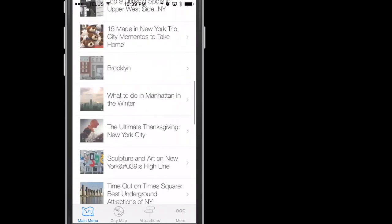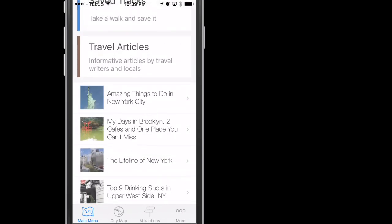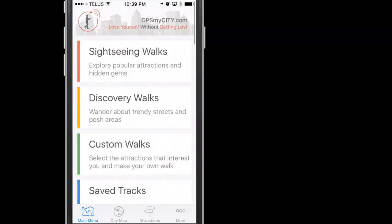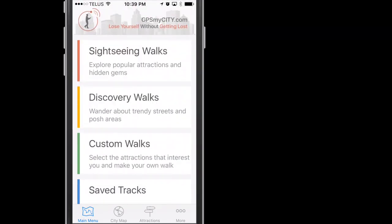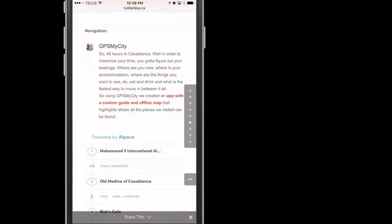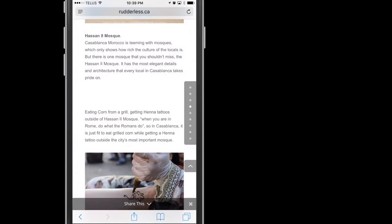Scrolling down, we hit Travel Articles. All the travel articles are written by travel bloggers and will be listed and available for purchase.